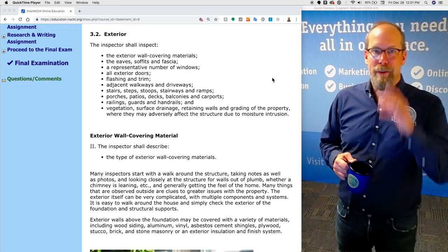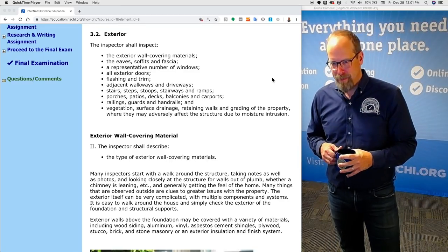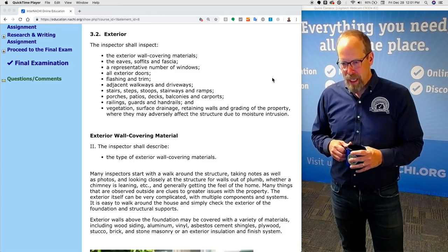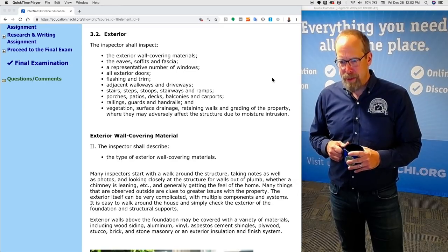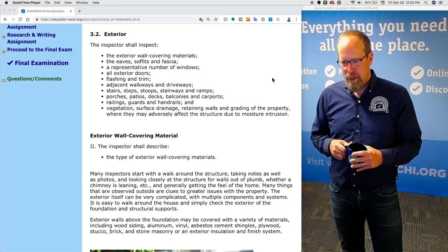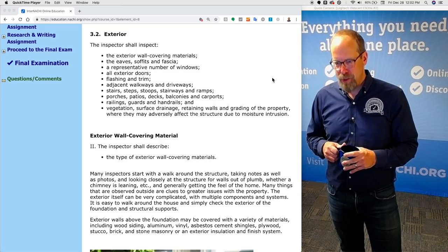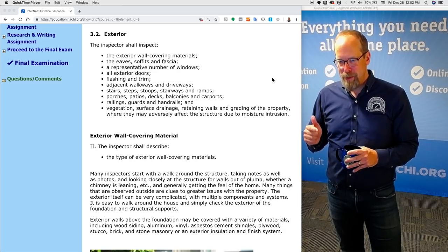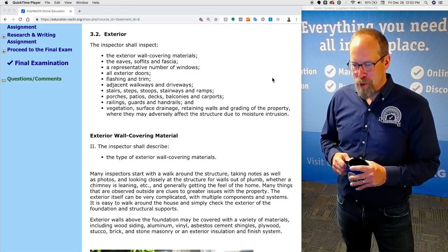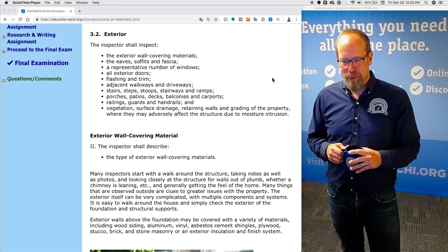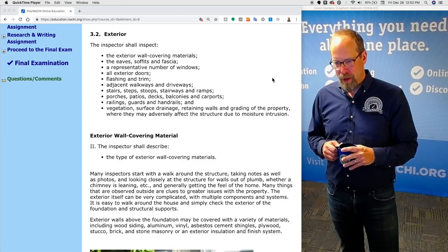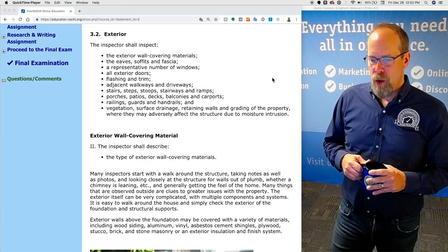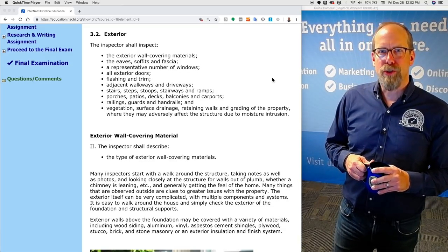What is required by the standards of practice? The inspector shall inspect the exterior wall covering materials, the eaves, soffit, and fascia, a representative number of windows, all exterior doors, flashing and trim, adjacent walkways and driveways, stairs, steps, stoops, stairways, and ramps, porches, patios, decks, balconies, and carports, railings, guards, and handrails, and vegetation, surface drainage, retaining walls, and grading of the property where they may adversely affect the structure due to moisture intrusion.